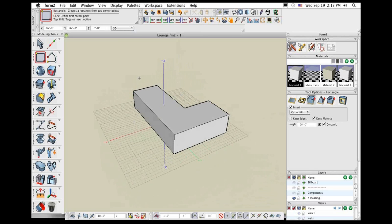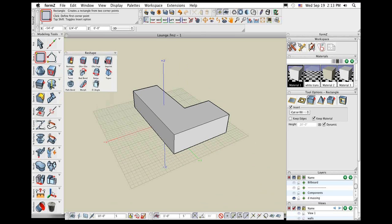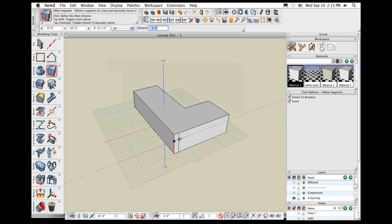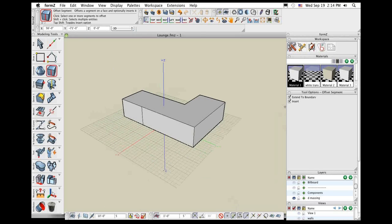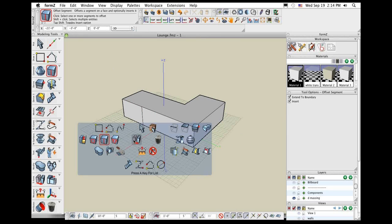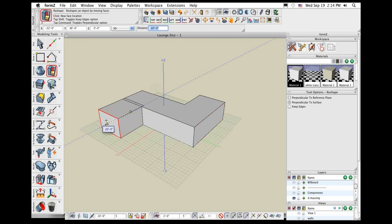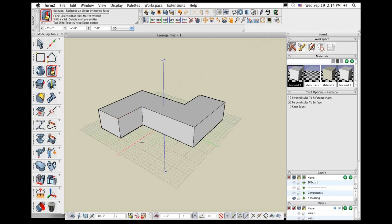A set of tools I use constantly for sculpting objects is the reshape tools: reshape, offset outline, and offset segment. With the offset segment tool, I can click on any edge of an object and offset that edge. The insert option in the tool options is on by default, so if I offset it on the face of an object, it inserts that into the object. Switching to the reshape tool itself lets me pick any face of any object and reshape it — push it through to subtract volume or reshape it out to add volume. Importantly, when I reshape objects, it's real-time Boolean functions, so you always get clean, solid geometry without any coincident or mixed topology issues.